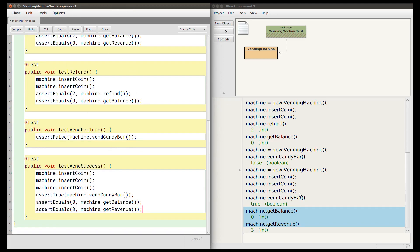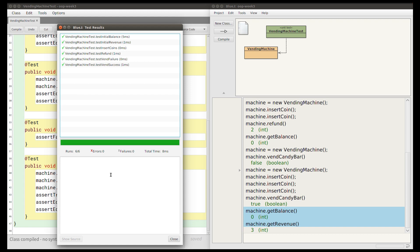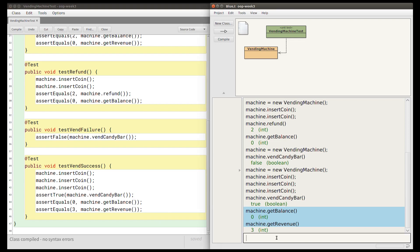These six unit tests correspond with the six manual tests and the six test cases in our table. Compiling and running the tests shows all six pass. This doesn't automatically mean the tests are written correctly — it means the vending machine class appears correct. The only real way to verify tests are correct is to read them and think logically. We want tests to be as simple as possible so it's obvious the expected results are right. That's the end of this video; the next video covers the query string test task.